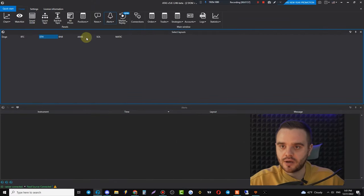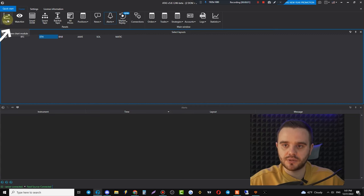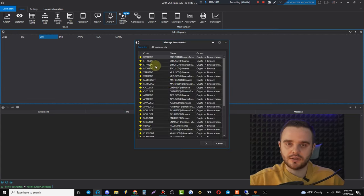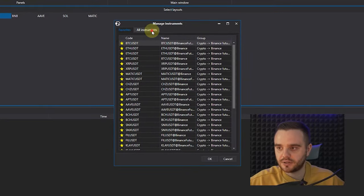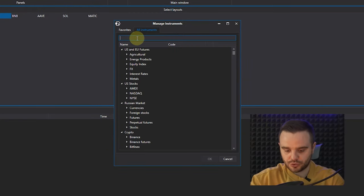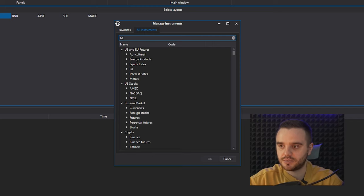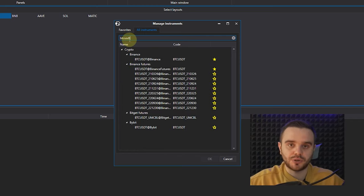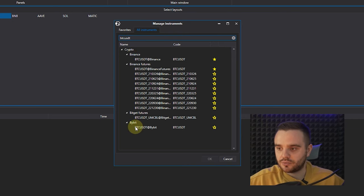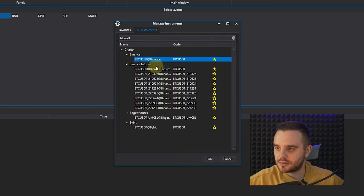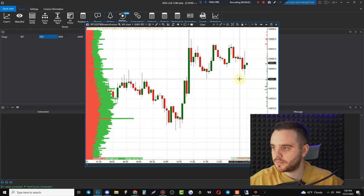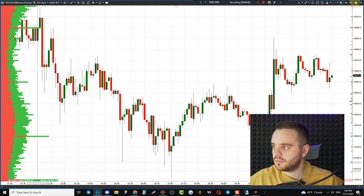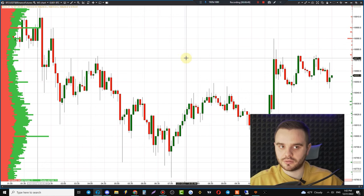To open a chart, push Chart and you'll get a menu to choose instruments. I've added a personal favorites list, but you won't have one yet. Choose All Instruments, type the coin you'd like to trade — for example Bitcoin USDT — then choose your exchange, such as Binance Futures, and push OK. You can also add coins to favorites.